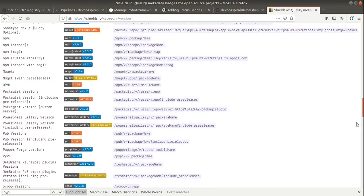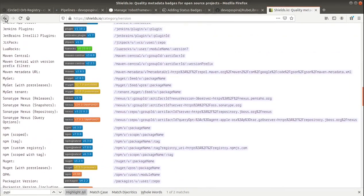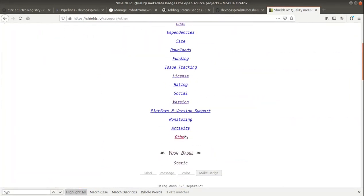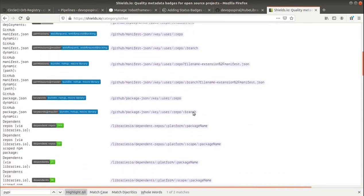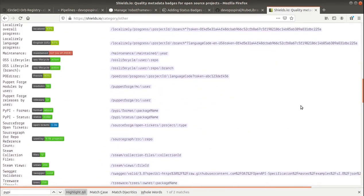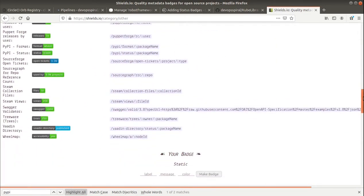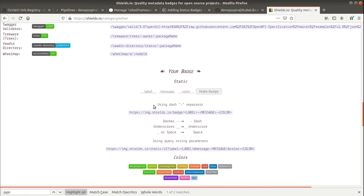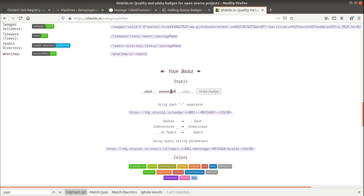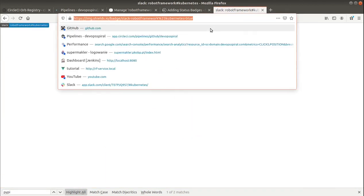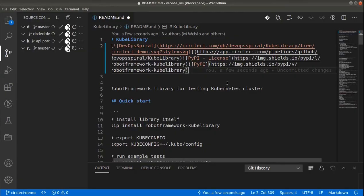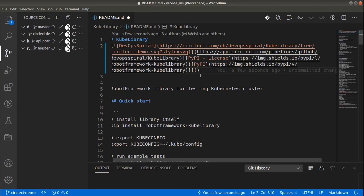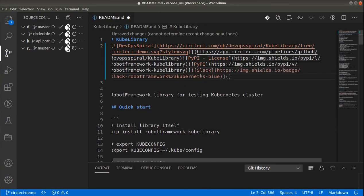And the last one will be the custom badge for having a link to the Slack channel we are using. The name will be just Slack. And then I will place the channel name after the workspace. And let's make it blue. And this time I am placing the badge inside the visible part of the link. And the link is URL to the Slack channel.